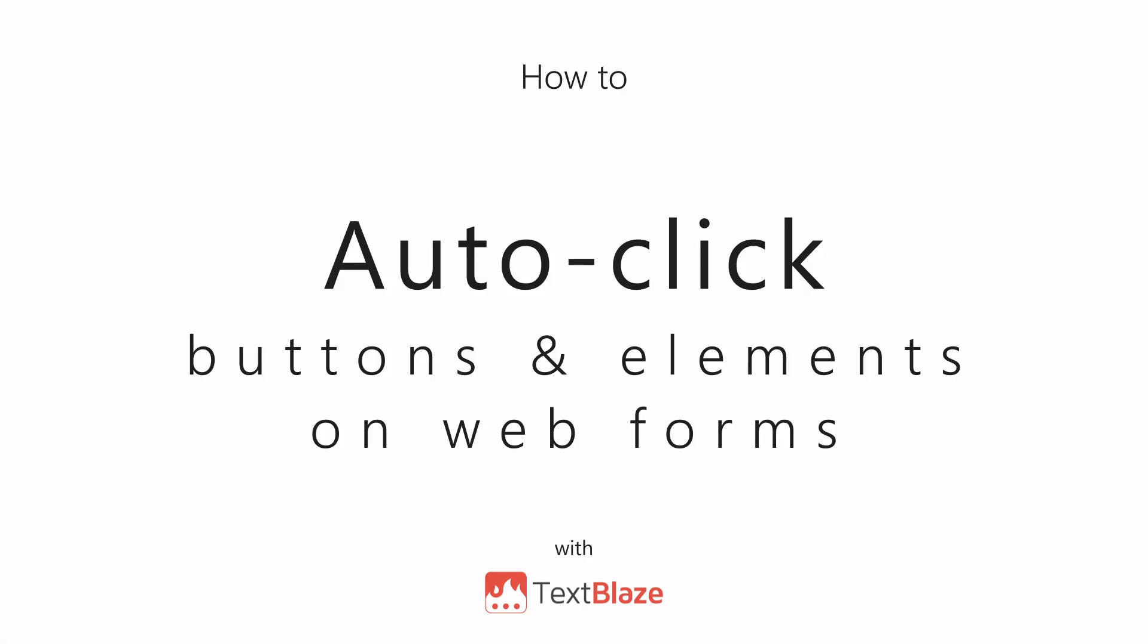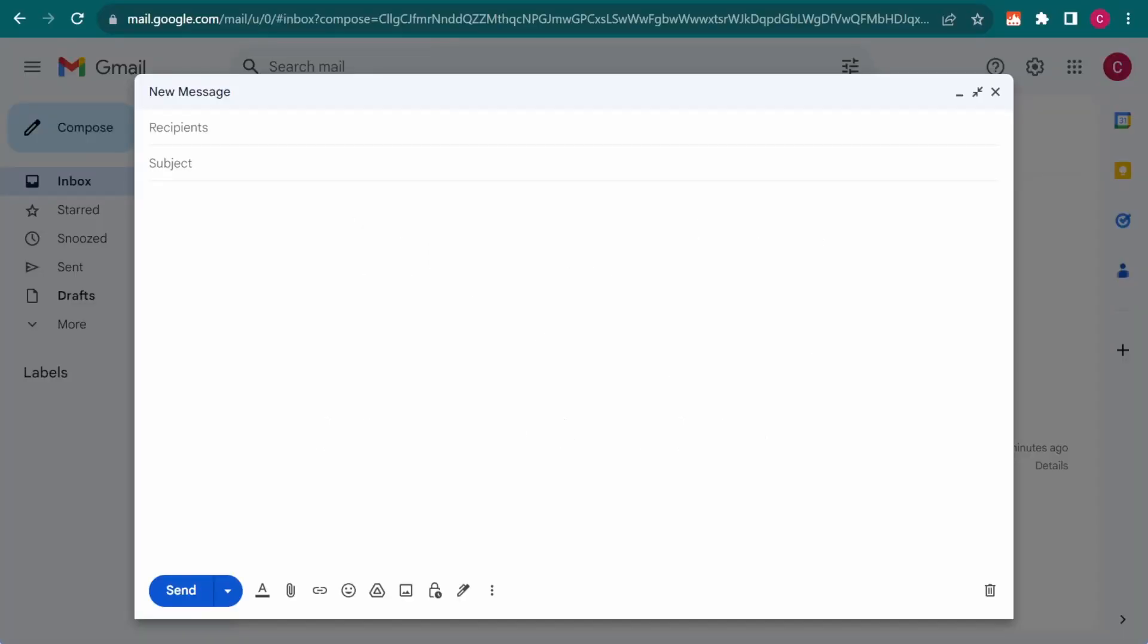In this video, I'll be showing you how to auto-click buttons and elements on webforms. We've already covered the basics of autopilot commands in another video, but here's a quick reminder of how they work.